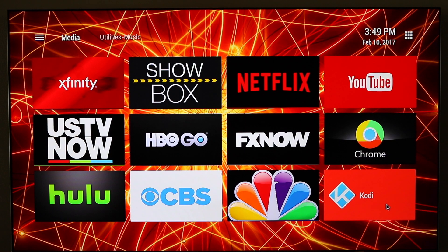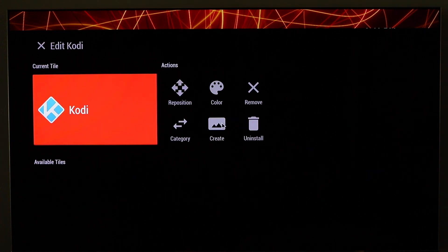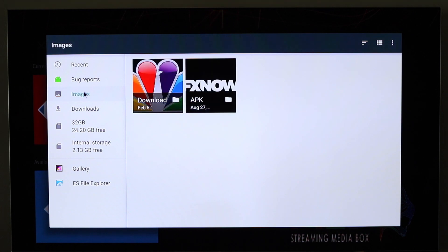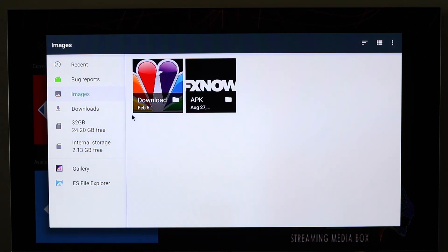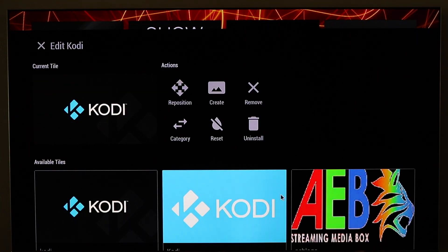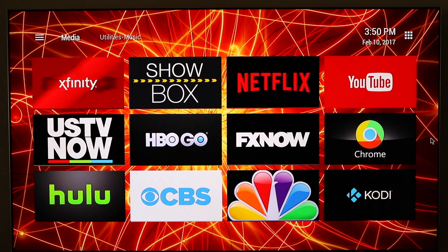Now I'll simply customize that. Go to images — I don't have my Kodi image... there it is. Apply it and escape out. So we basically downloaded it, made a link to the application on our launch screen, and gave it a custom image.